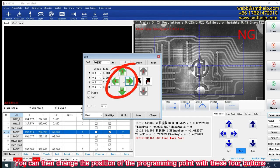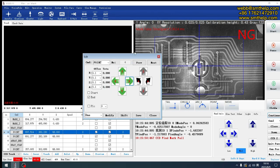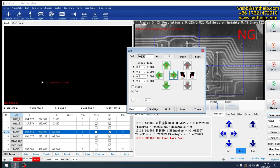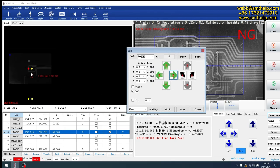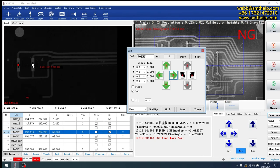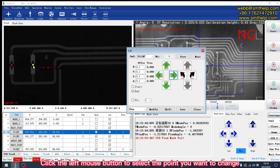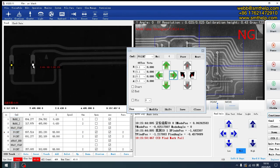You can then change the position of the programming point with these four buttons. Or you can scroll the wheel above the mouse to find the programmed picture. Click the left mouse button to select the point you want to change.